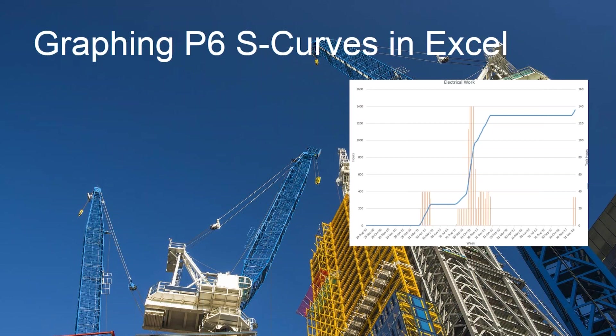So here we've actually got two things going on. We've got the histogram, the bars in the back, and then we've got the S-curve over top. Now, you can do this sort of thing right in P6. However, there's some limitations to it. We do have more power in Excel.